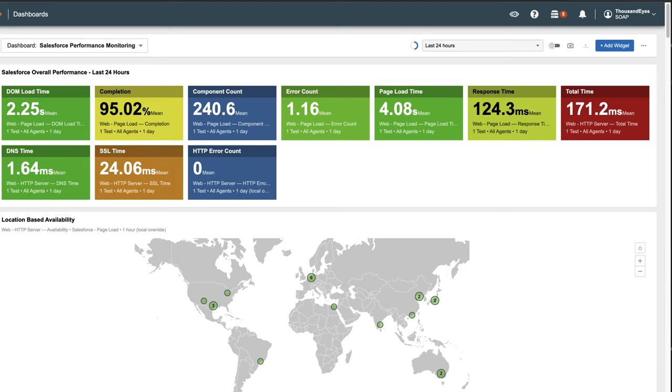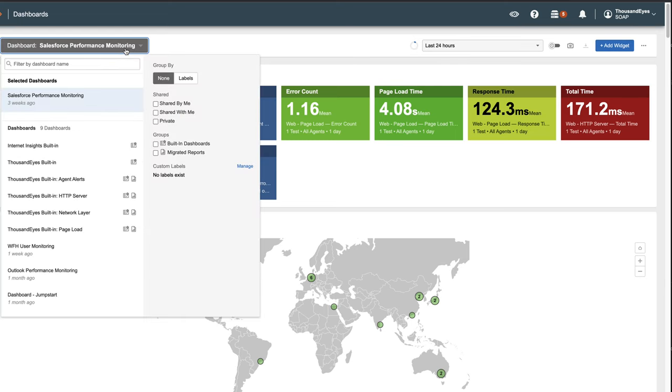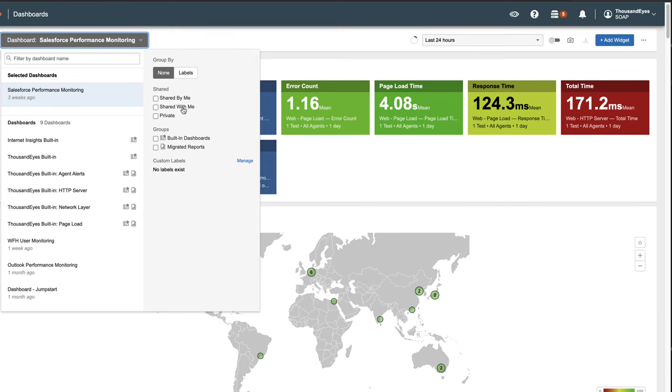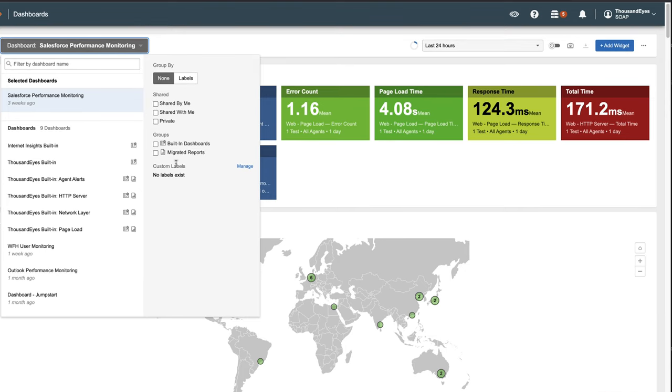To start, let's explore the basic user interface. In the top-left corner, there's a drop-down menu where you can access all available dashboards. On the right side, you'll find filtering and grouping options. By hovering your mouse cursor over an item's name, you can obtain additional information about whether it is a built-in dashboard.